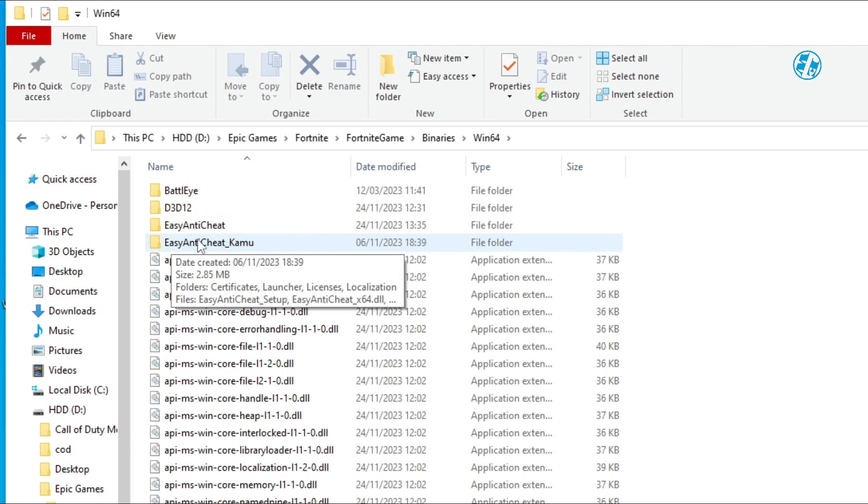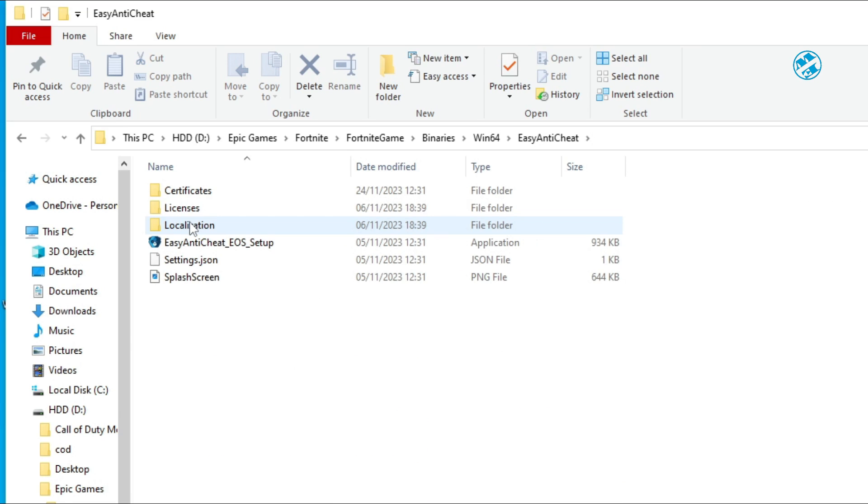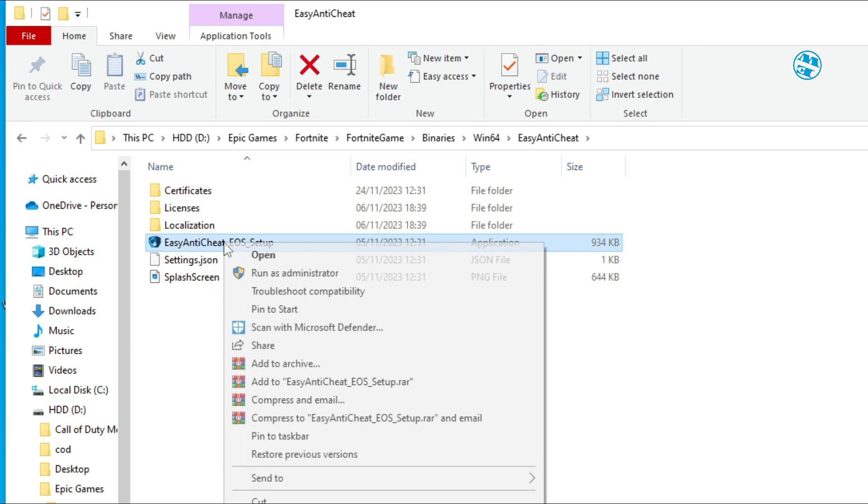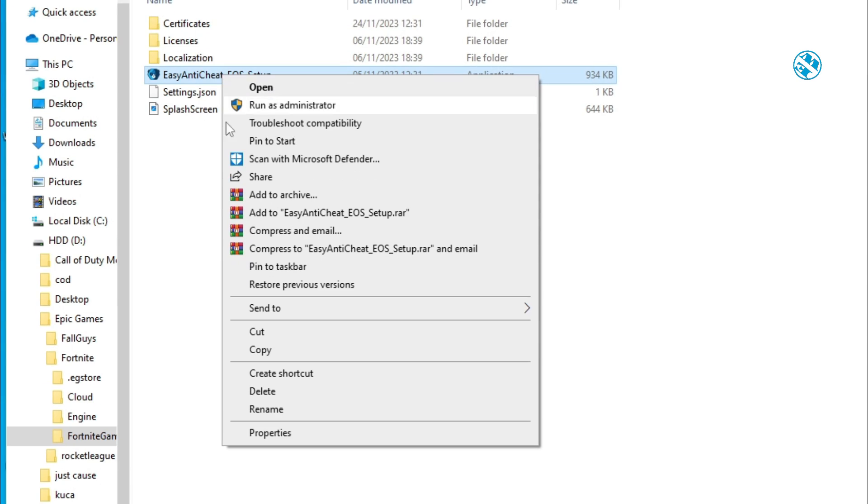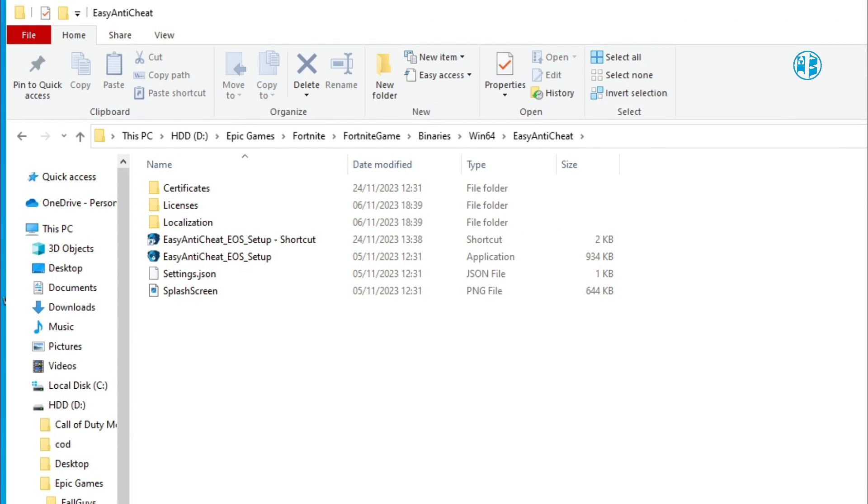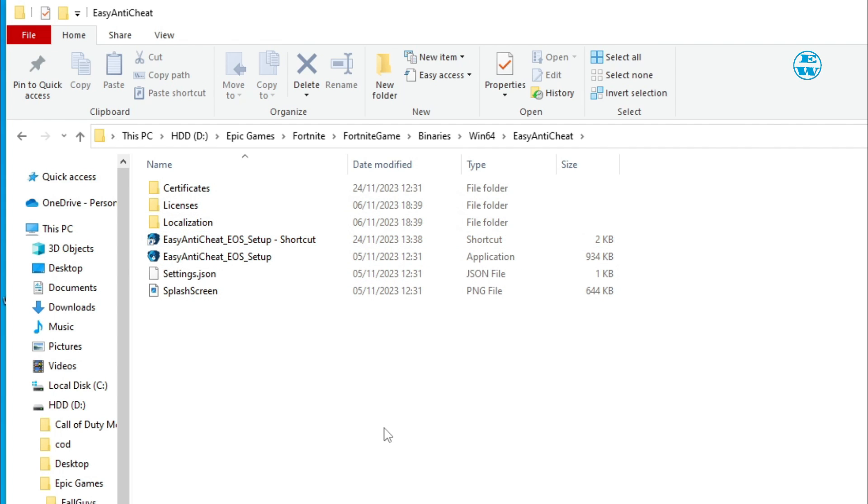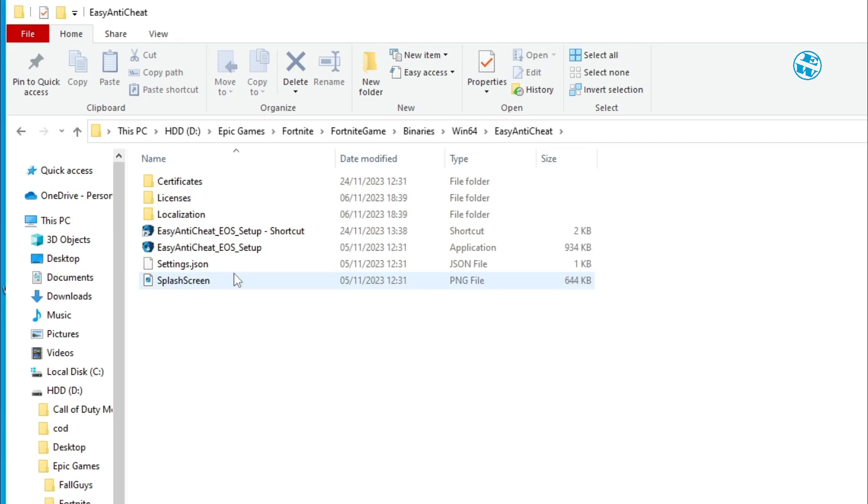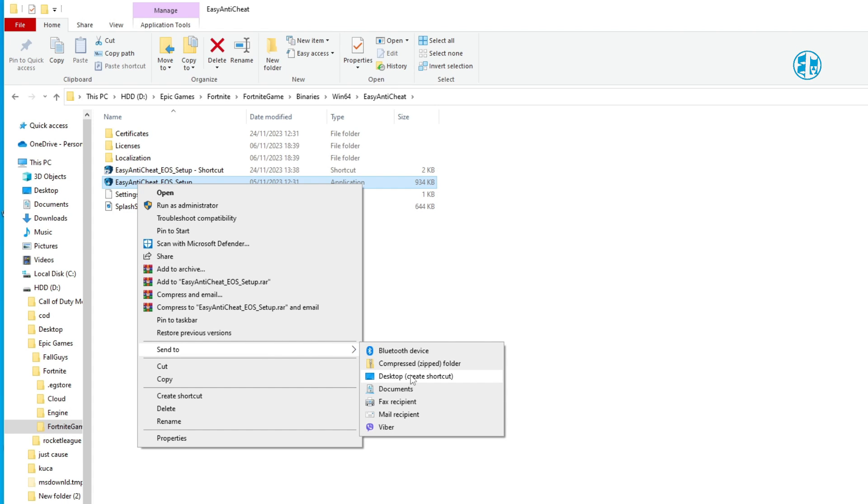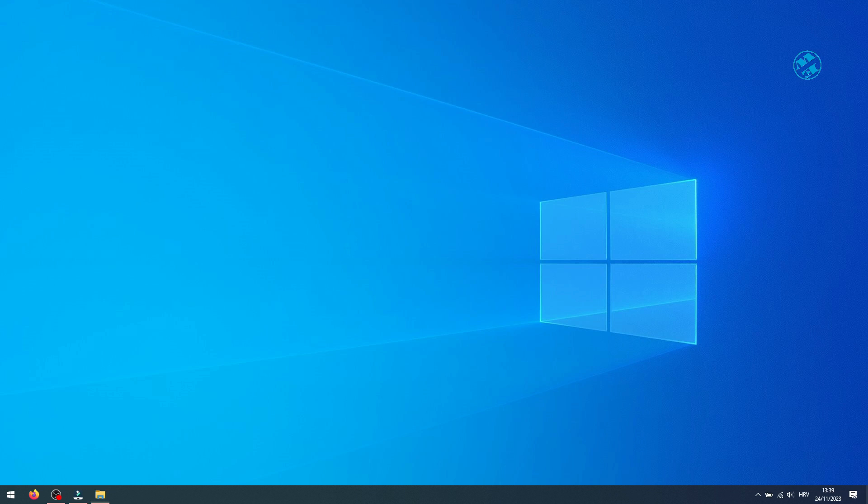Right-click on Easy Anti-Cheat EOS Setup file and select Create Shortcut. This will create a shortcut of this file here in the Easy Anti-Cheat folder. If you right-click on this file and select Send To and then Create Desktop Shortcut, then you need to drag that shortcut into this folder, otherwise it will not work.